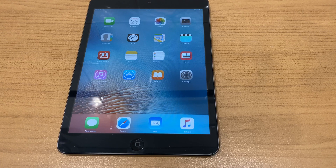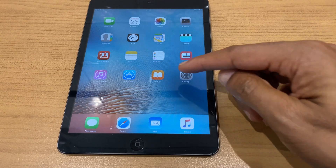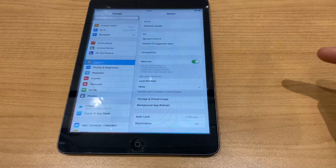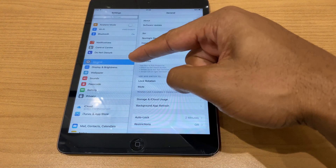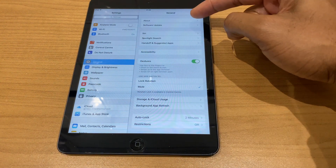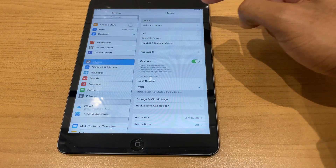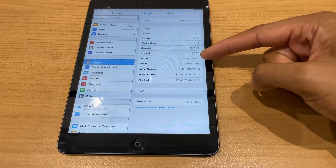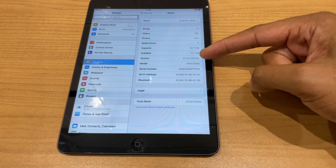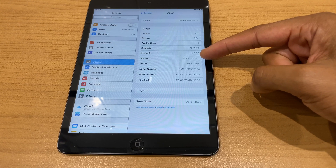First off, let's just confirm the iOS version you have. Click on to Settings, go to General, go to About and look down the list — you'll see version 9.3.5.